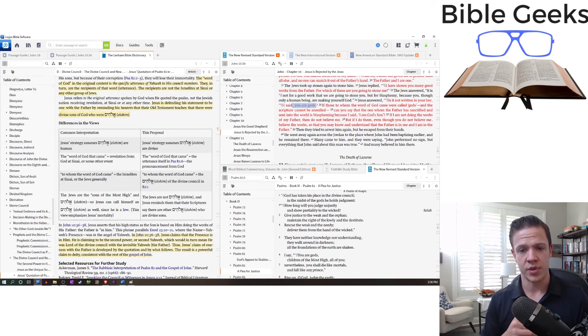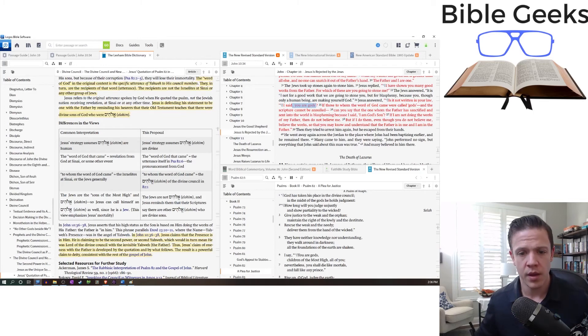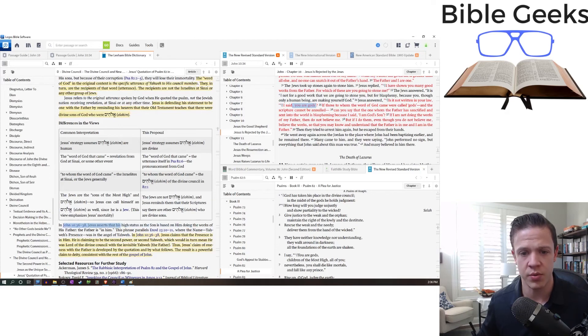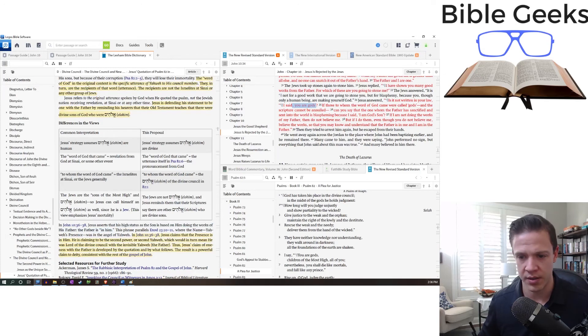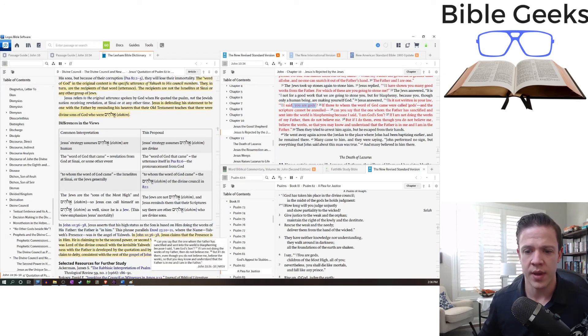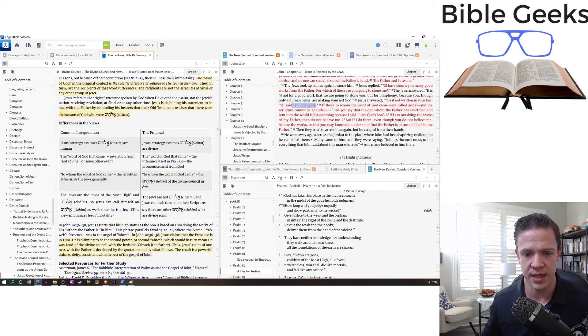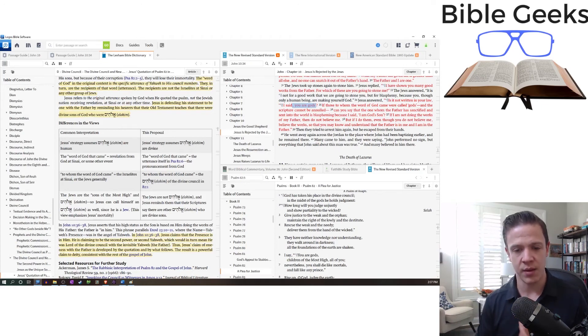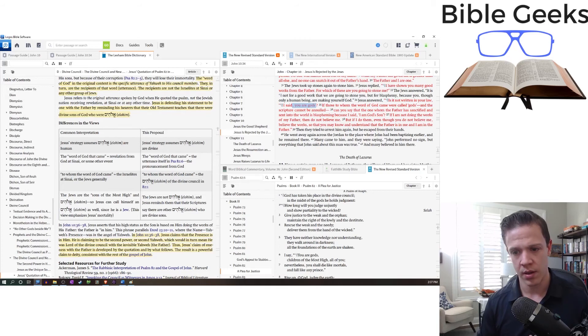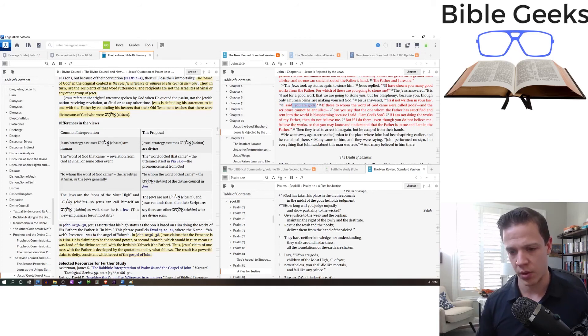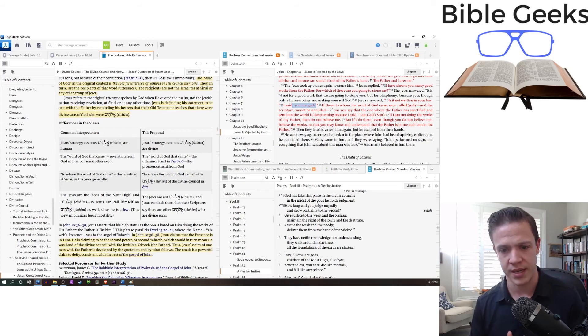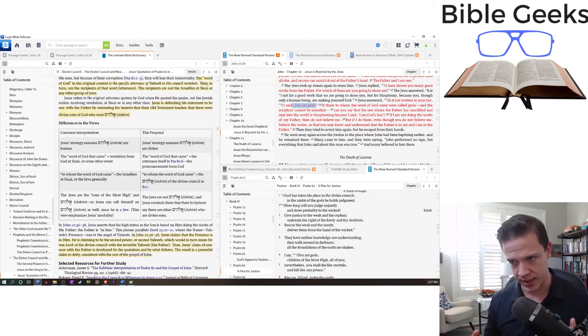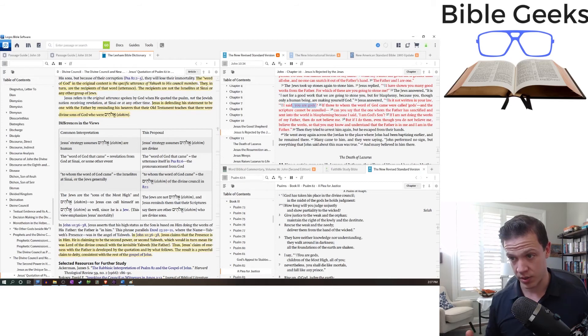So how does this then conclude? John 10:36-38, Jesus asserts that his high status as the son is based on him doing the works of his father. The father is in him. The phrase parallels Exodus where the name Yahweh's presence was in the angel of Yahweh. So in 10:36, Jesus claims that the presence is in him. He's claiming to be the second power, second Yahweh, which would mean in turn mean that he was Lord of the divine council with the invisible Yahweh. Thus Jesus claim of oneness with the father is developed by the quotation and by what follows. The result is a powerful claim to deity and consistent with the rest of the gospel of John.